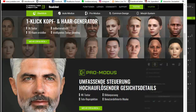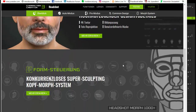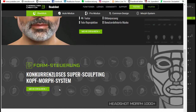Dann sehen wir hier einen Click-Kopf-Haargenerator. Da zeigt er viele Köpfe und Gesichter und die Haare dazu. Hier unten schreibt er: umfassende Steuerung hochauflösender Gesichtsdetails, das er sehr schön nach Mimik und Sprache drauflegen will. Und dann kommt noch hinzu, das ist das Nonplusultra hier, dass er noch gleichzeitig Edge Morph – 1000 Stück – dabei getan hat.